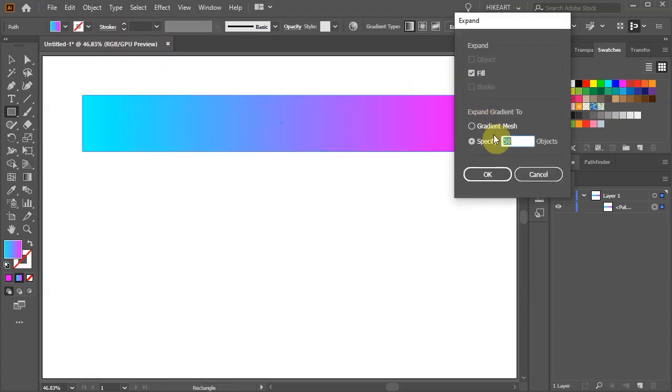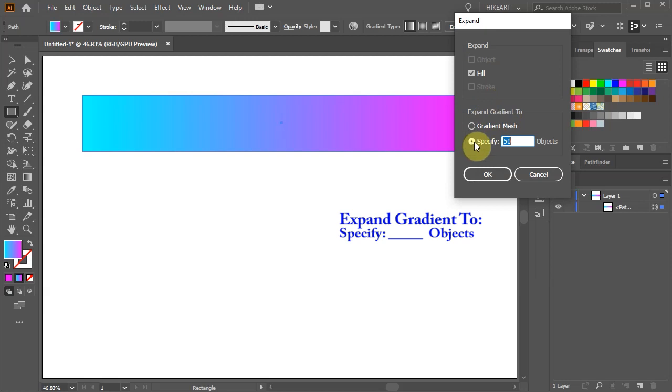Make sure the specify objects option is selected. Now enter any value that you like. The lower the number the less swatches we will have. Let's type 6 and click OK.